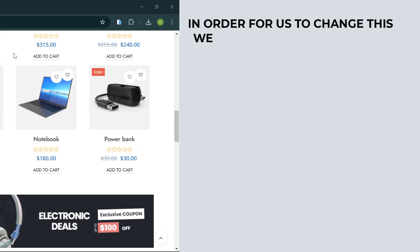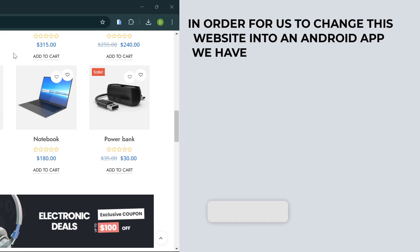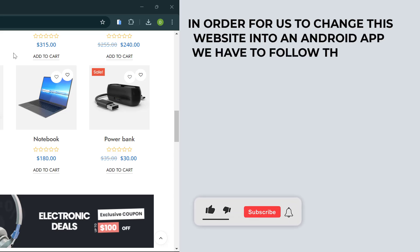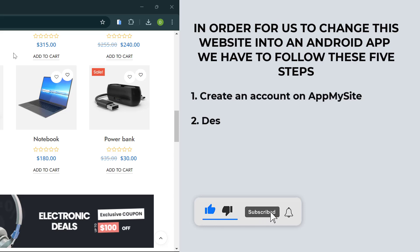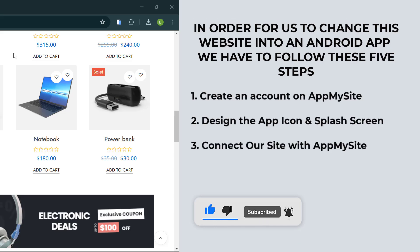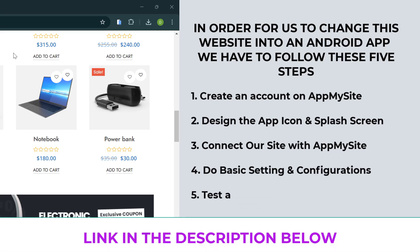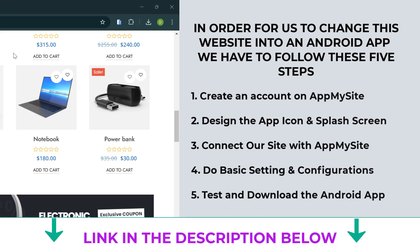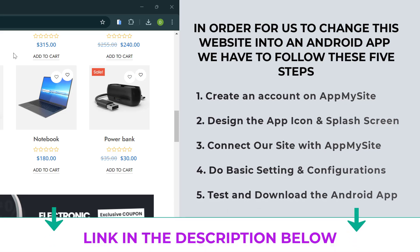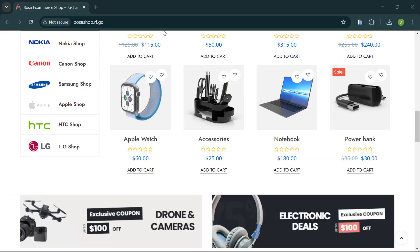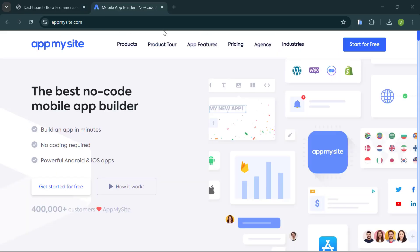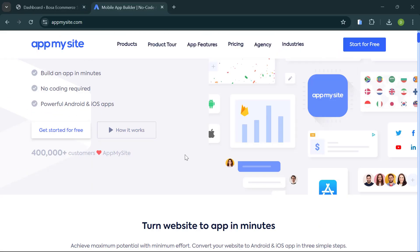In order for us to build this Android app or change this website into an Android app, we have to take five steps. The first is to create an account on this website known as App My Site. I'll be keeping the link in the description below.